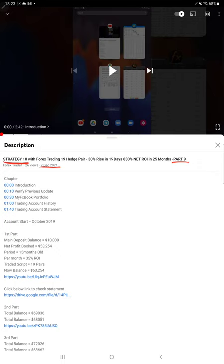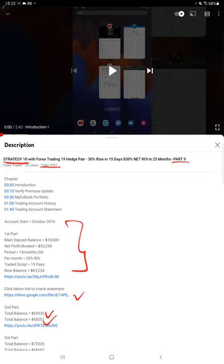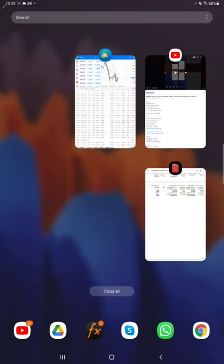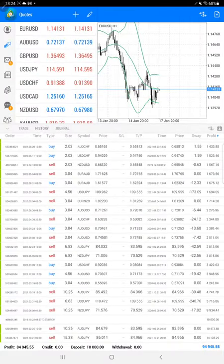As you know, in the YouTube description you can get the strategy details, profit update, and trading account statement to verify all the details. Make sure you check the trading account in the YouTube description, starting with the trading account history.